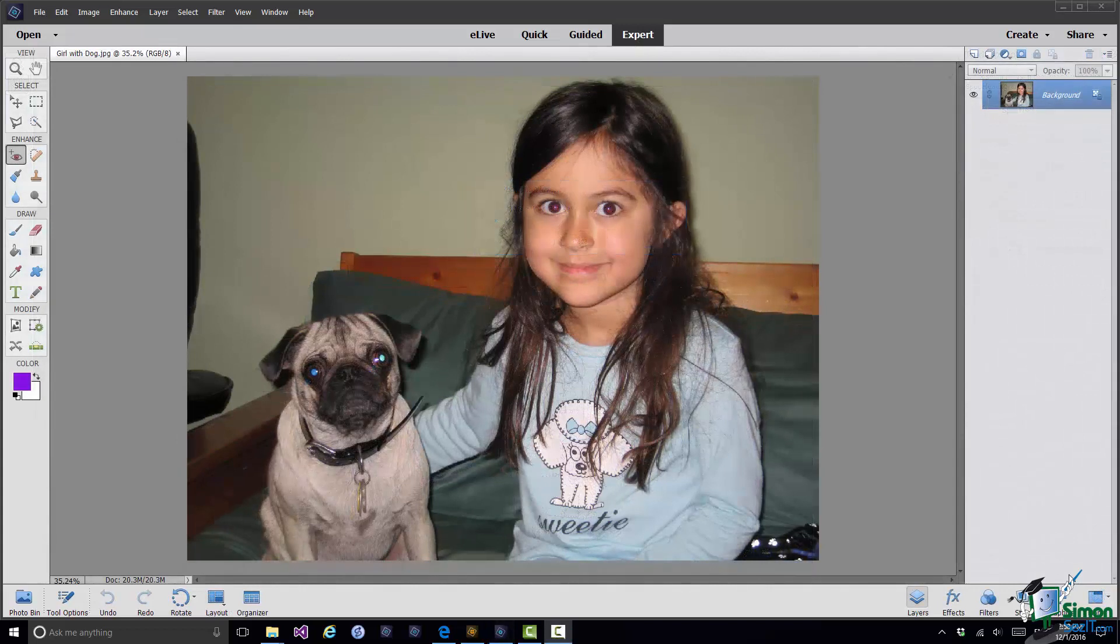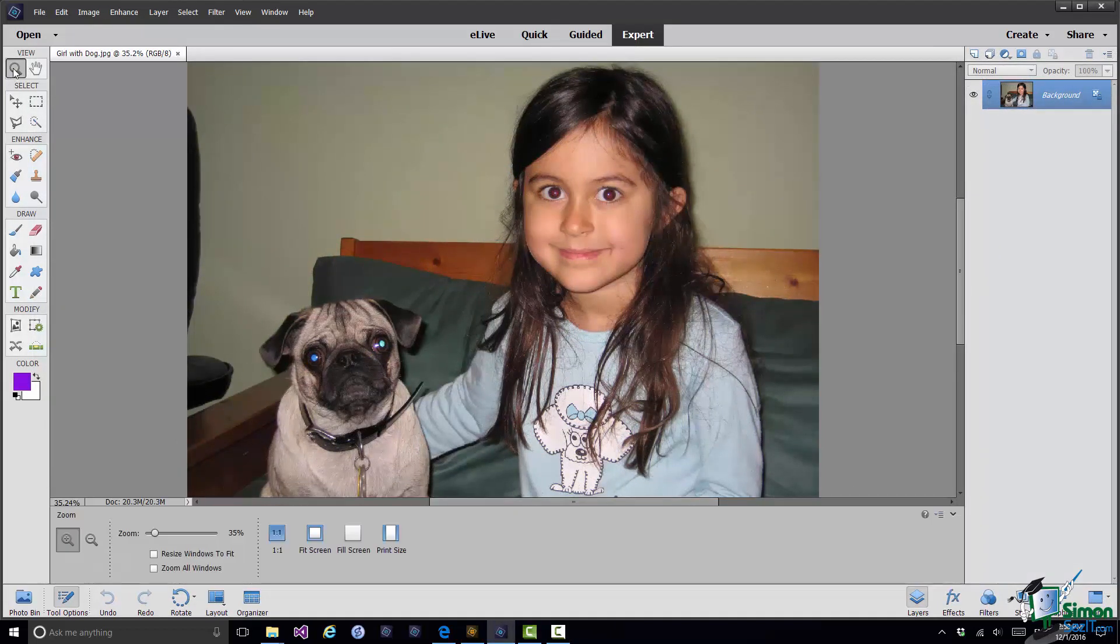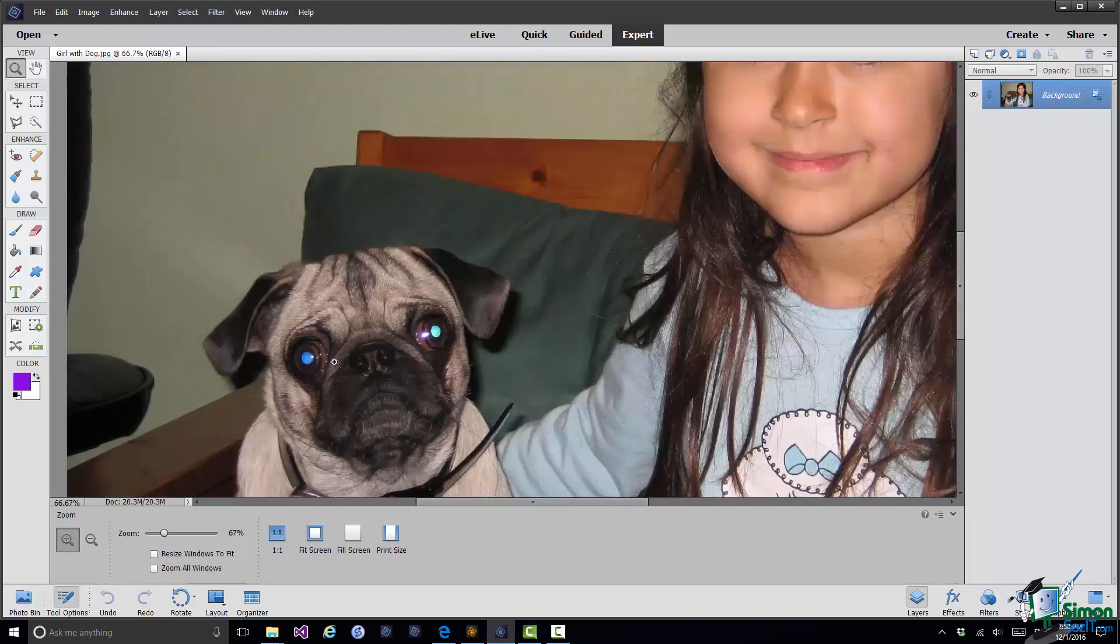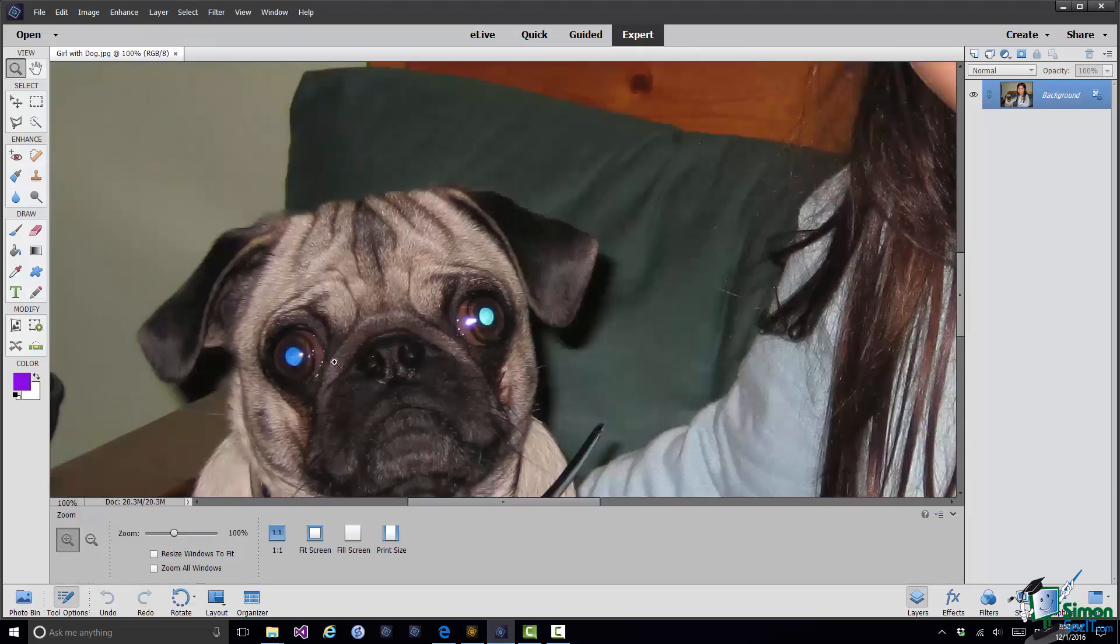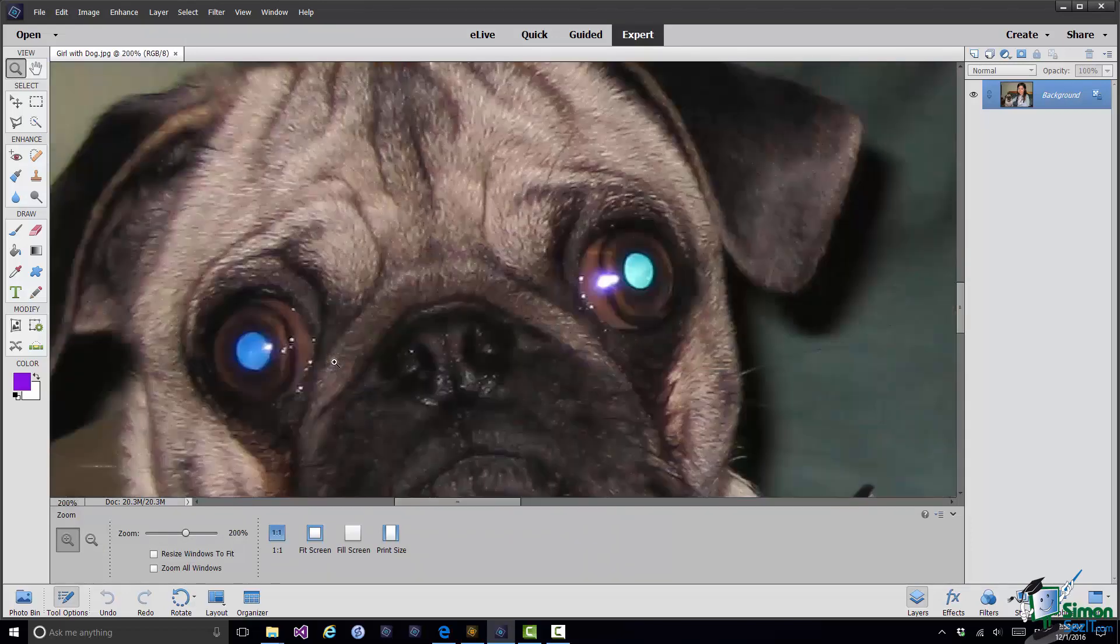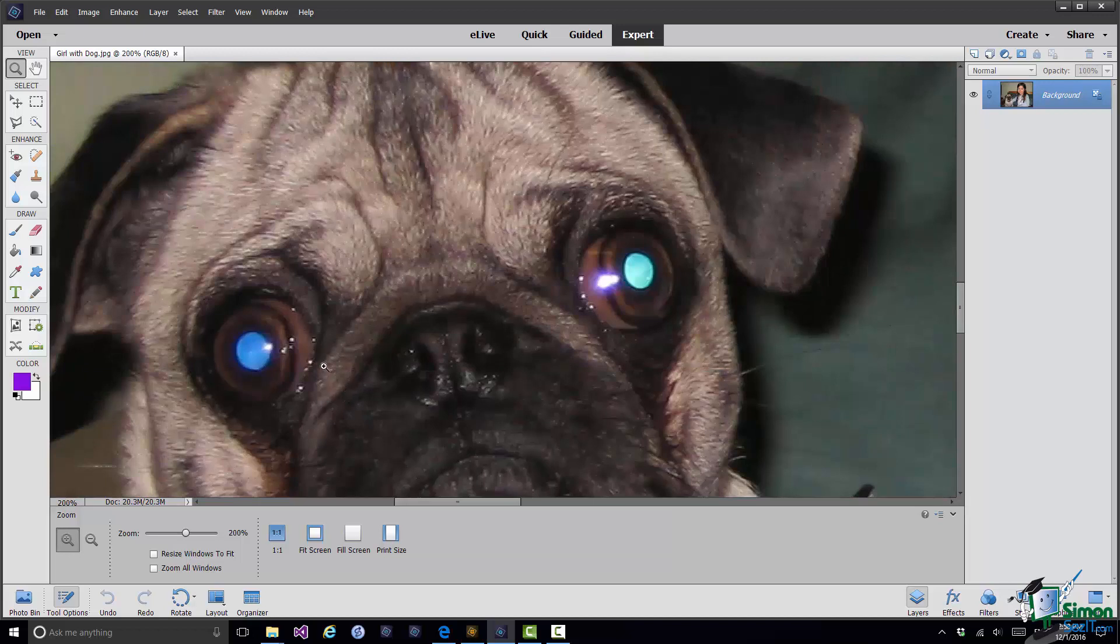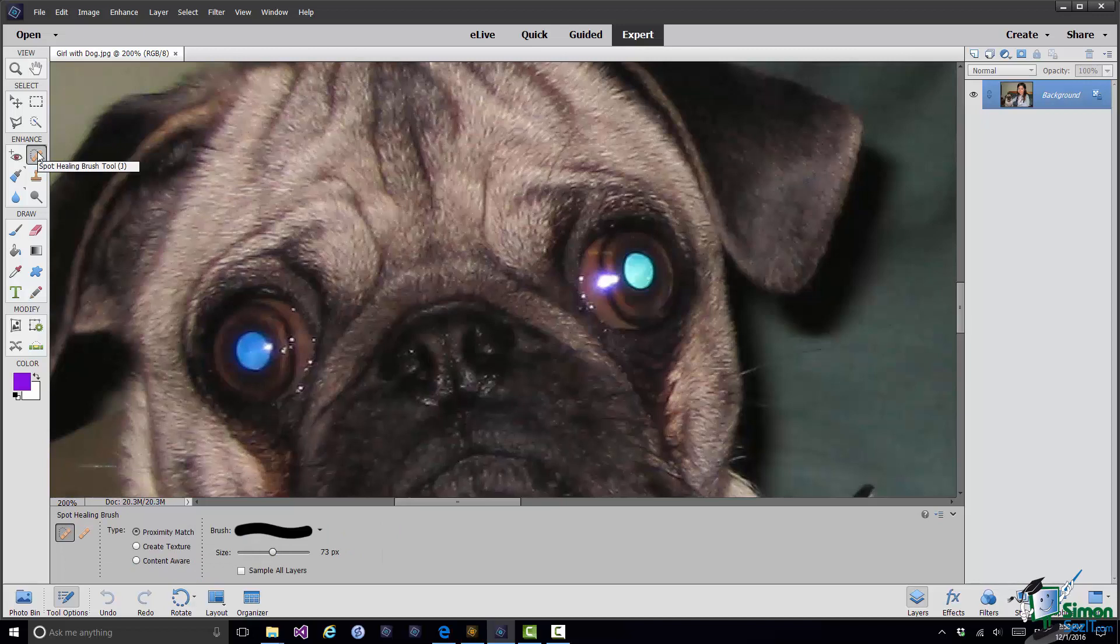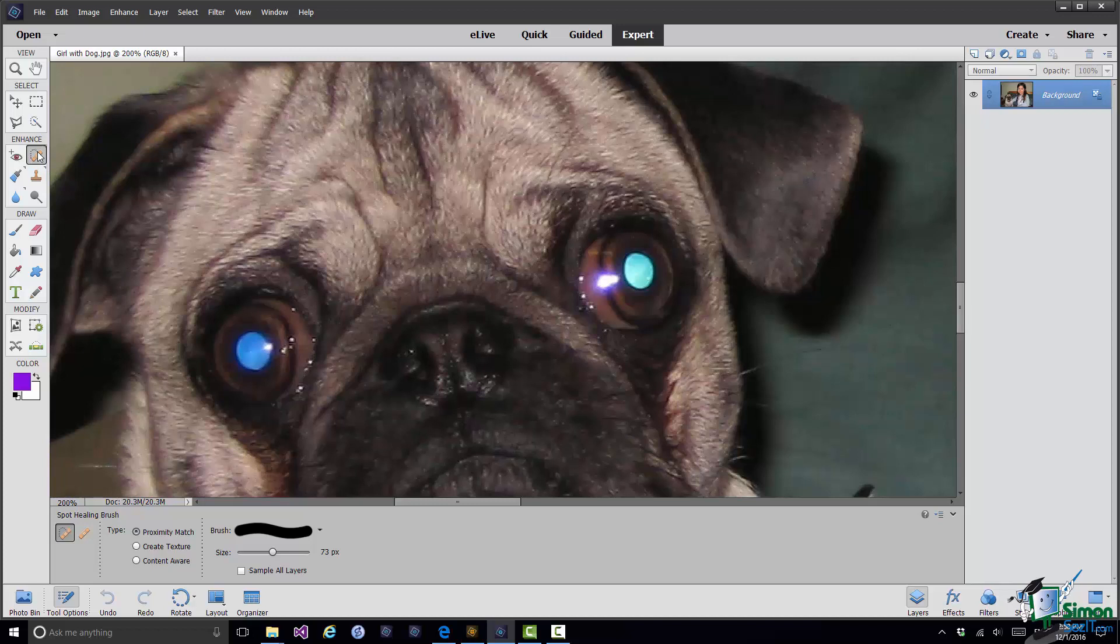So first of all let me zoom in to the flaws, the smallest flaws on the dog's face. They're by its right eye, the left eye as we look at it. You can see some of the specks there. The tool I'm going to use for these is the Spot Healing Brush. So I go to the Enhance Group, find that Spot Healing Brush. The main tool here is the brush itself and what I want to do is to choose the size for the brush.